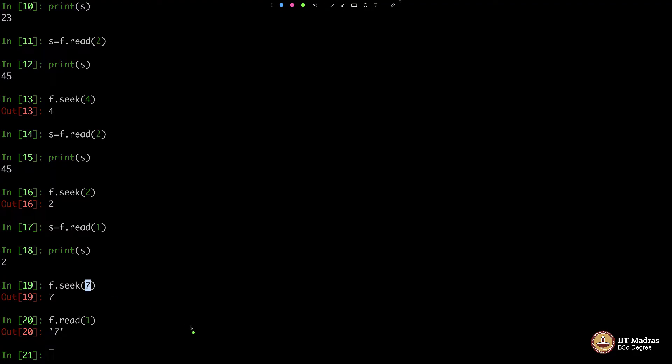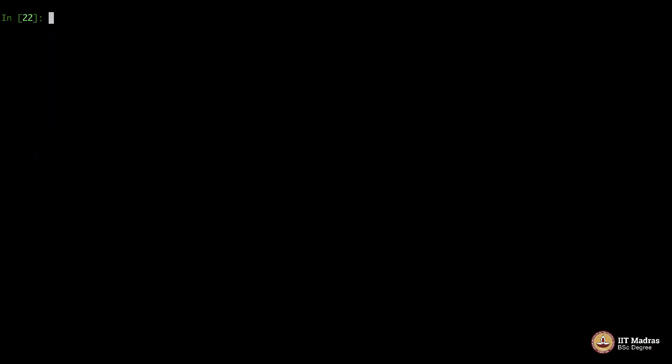I am not going to go into the details of f.seek, but you may want to use it when time comes. Fine. Let us now go ahead and do something very interesting and something biological. Your entire genetic sequence of a human being comprises of A, C, T, and G - these four symbols only.